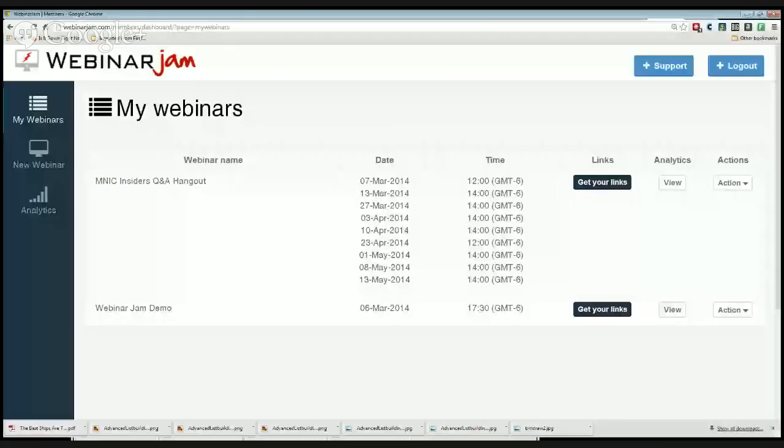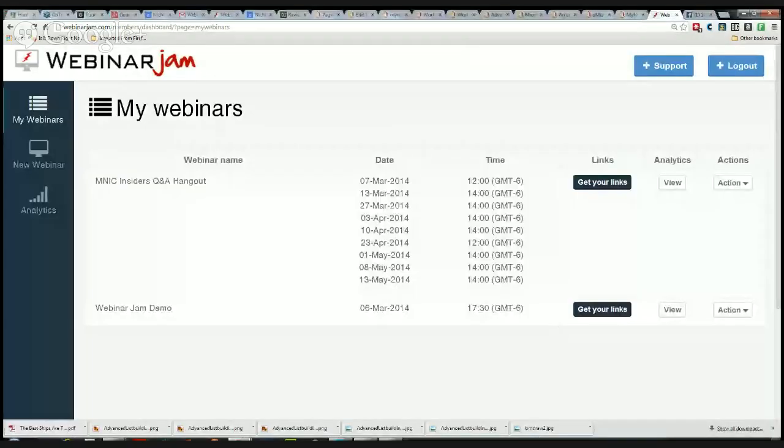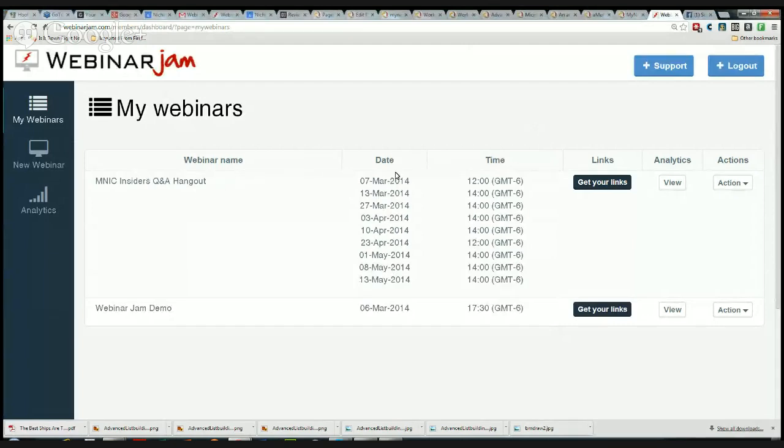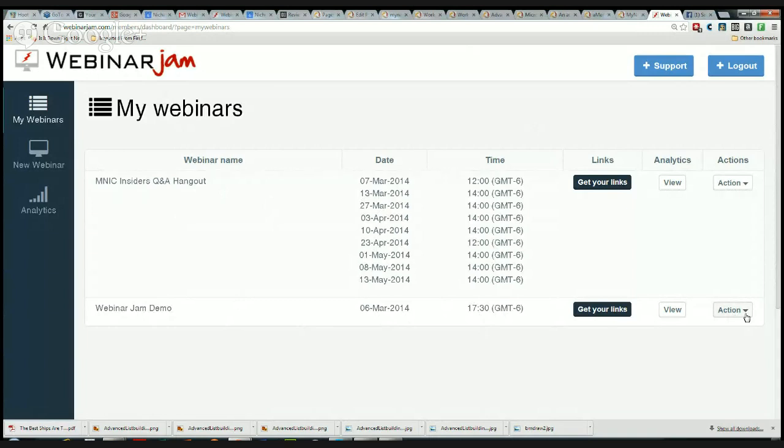Let me get over to WebinarJam. This is it, it is very simple. I'm really impressed with how this is working so far. You can see these are the webinars that I have created, and one of them is a recurring webinar, our Insiders Club Hangout.